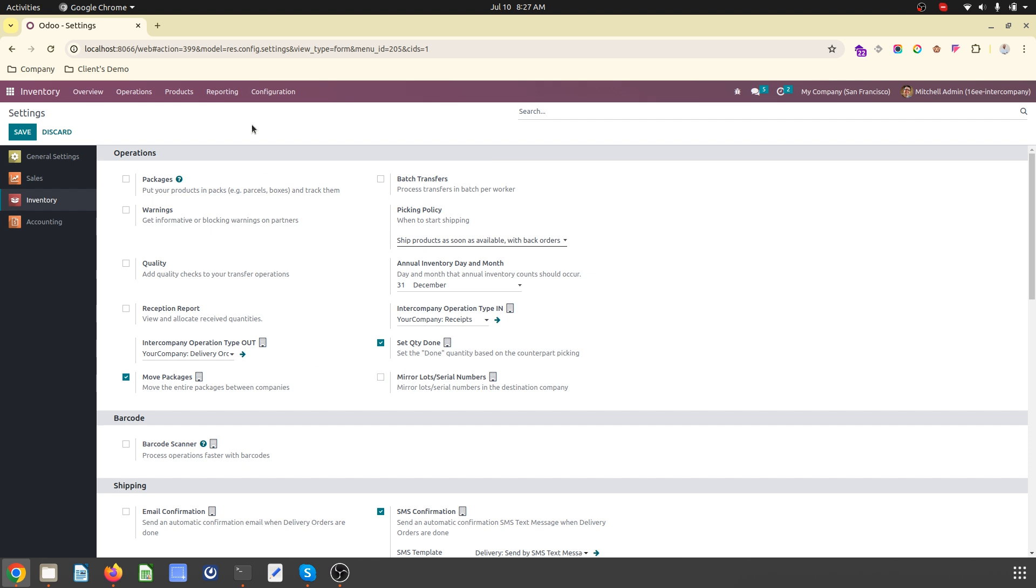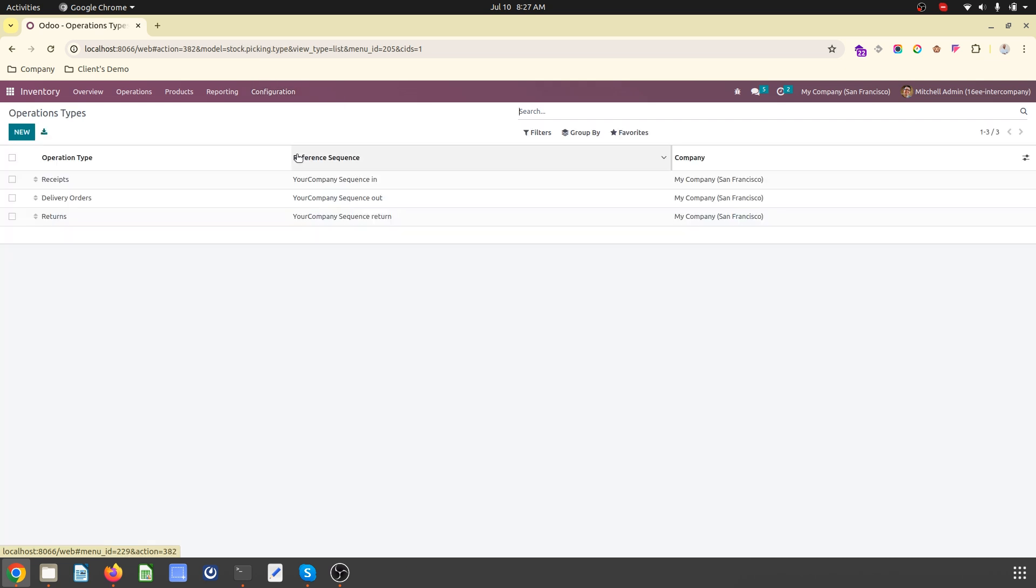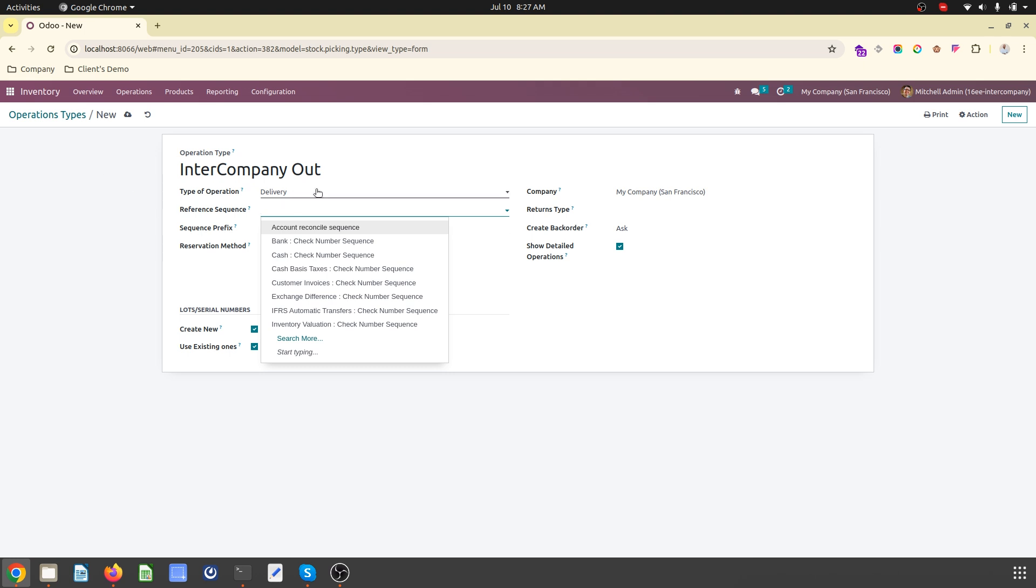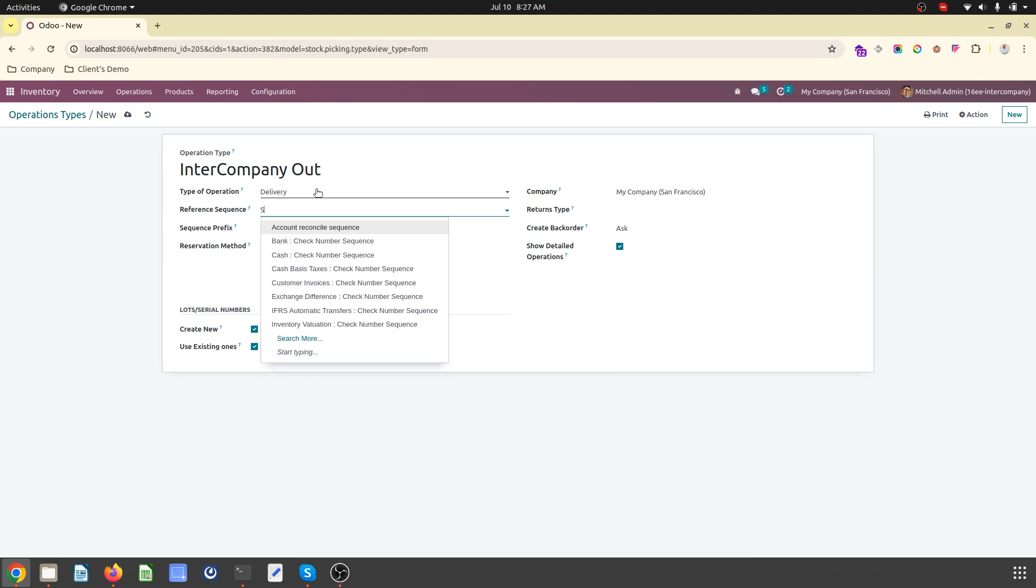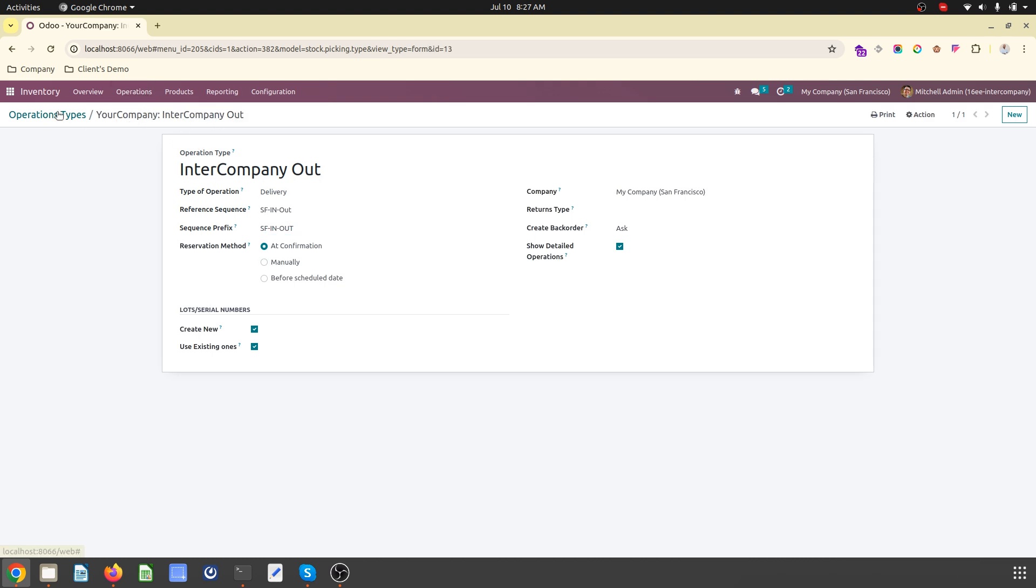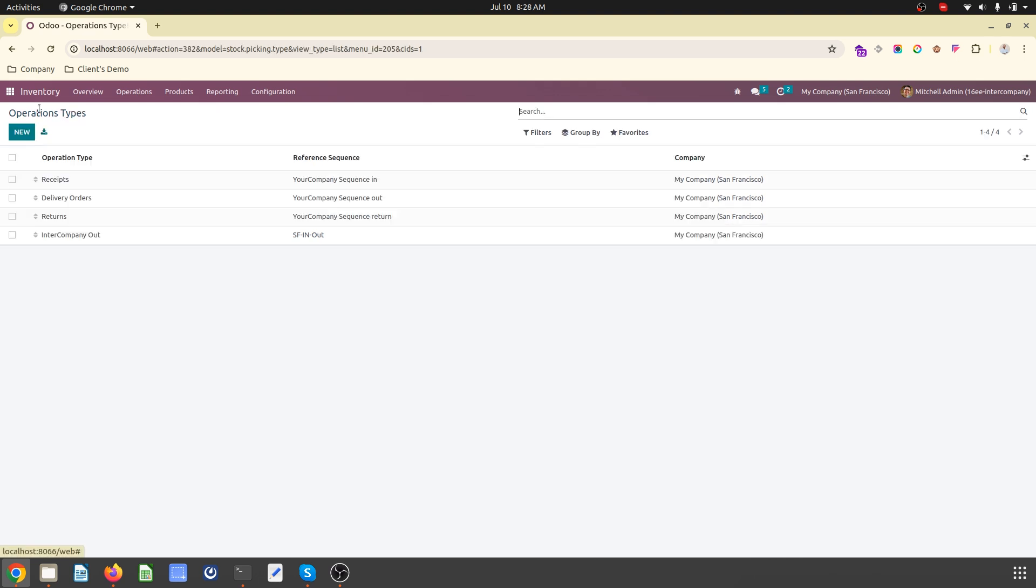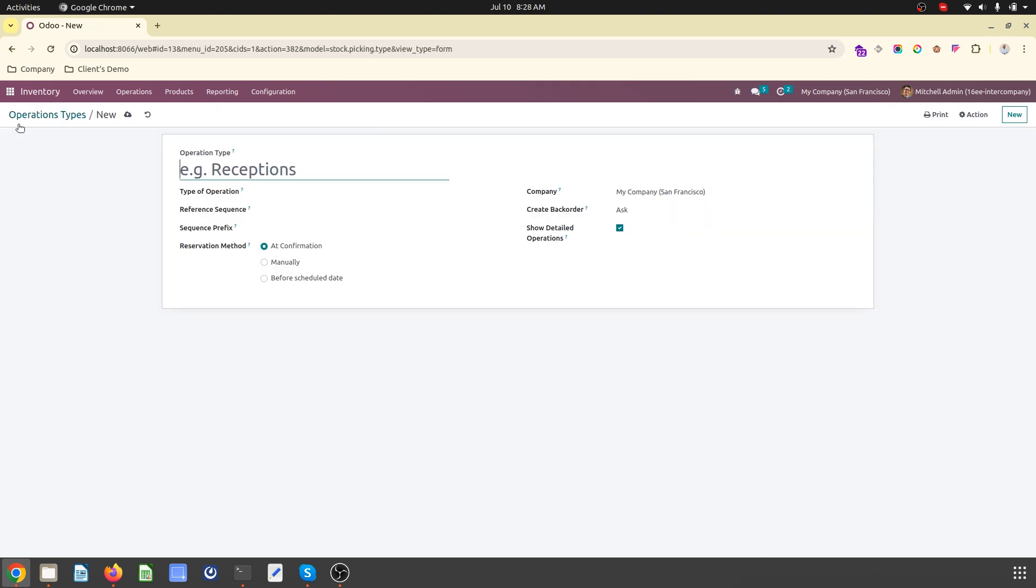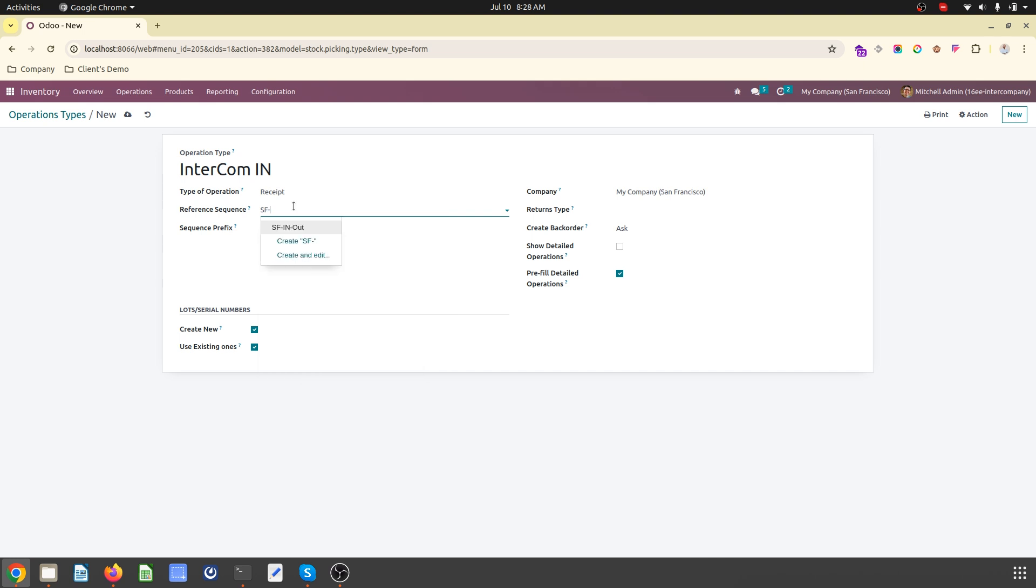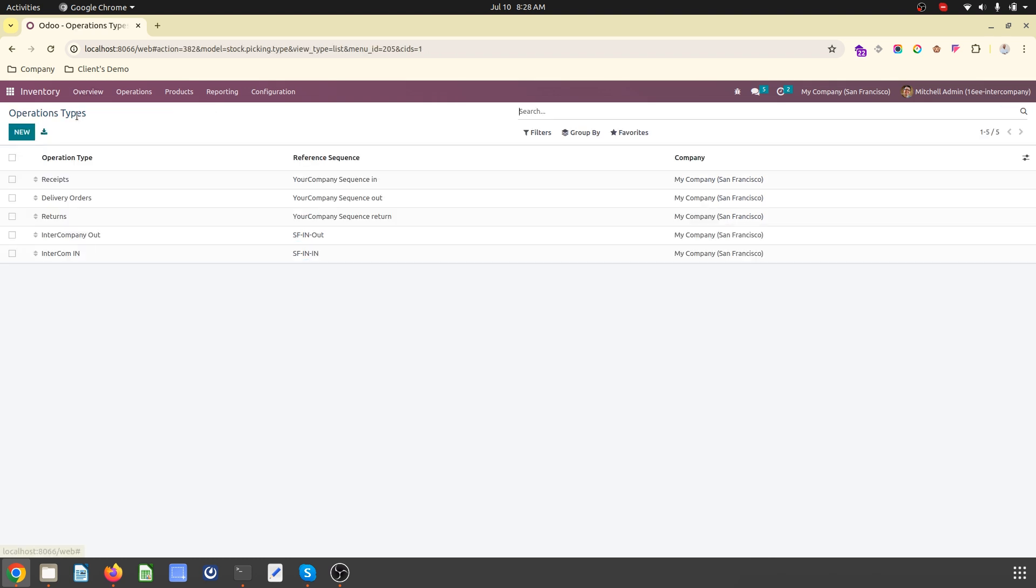Now what I have to do is I have to create operation type like intercompany out. The type is delivery. San Francisco intercompany out will be my reference sequence and SFICO will be used. Now I will define intercompany in inwards. The type of operation will be receive. So San Francisco intercompany in, and SFICI will be my sequence code.